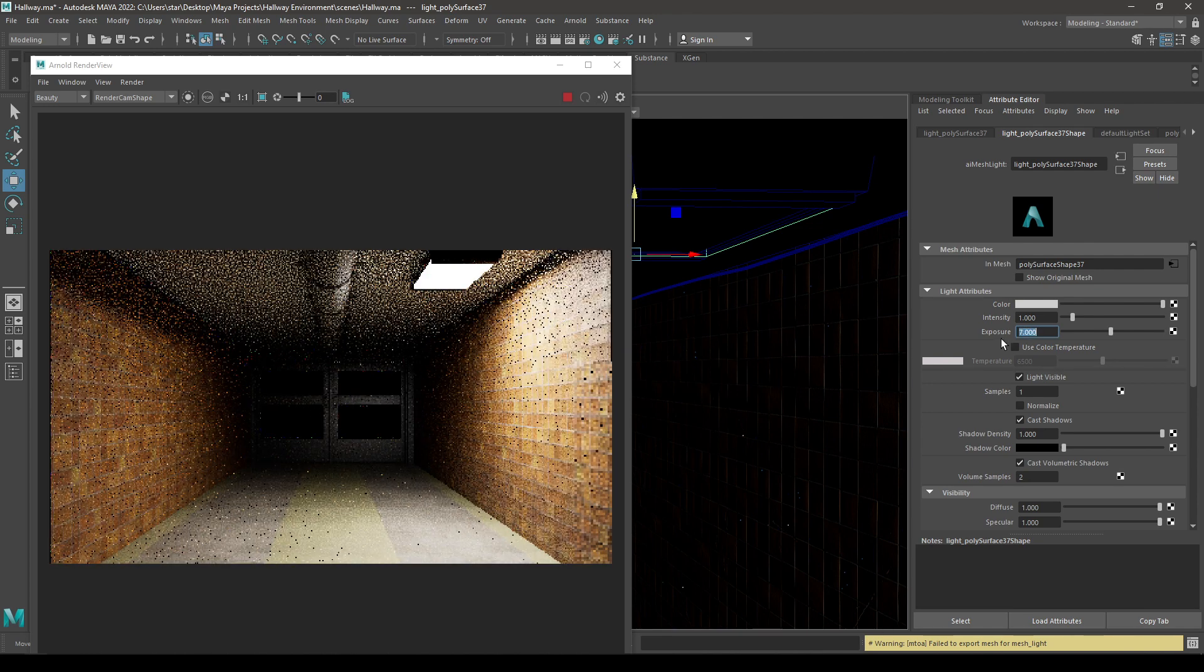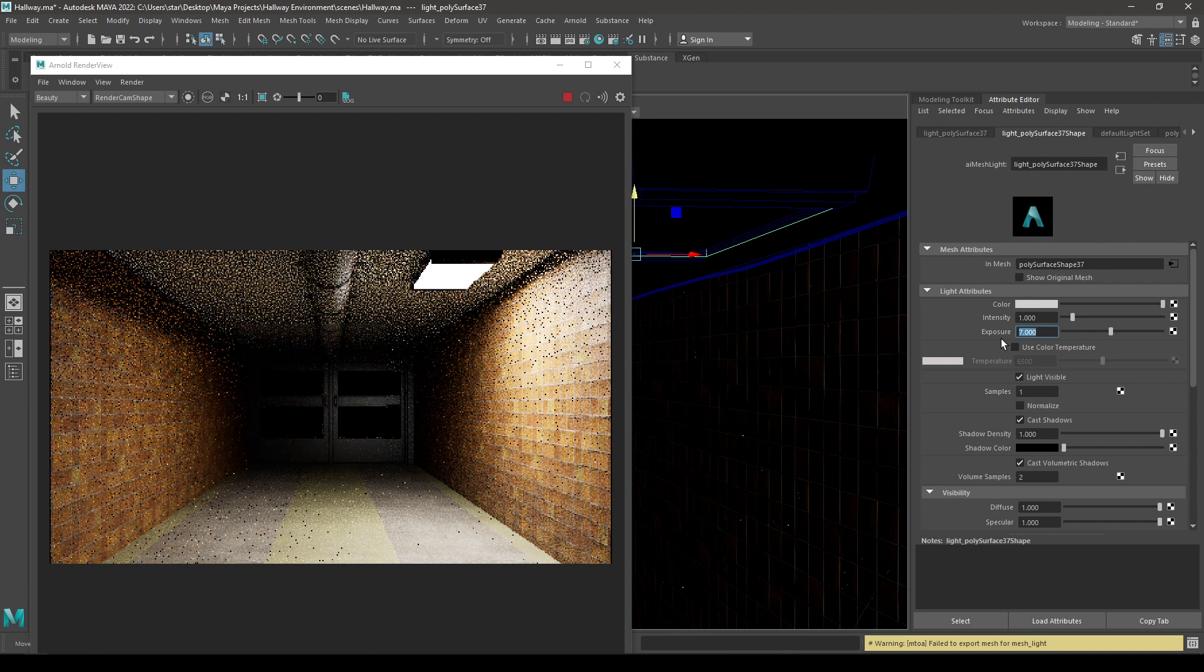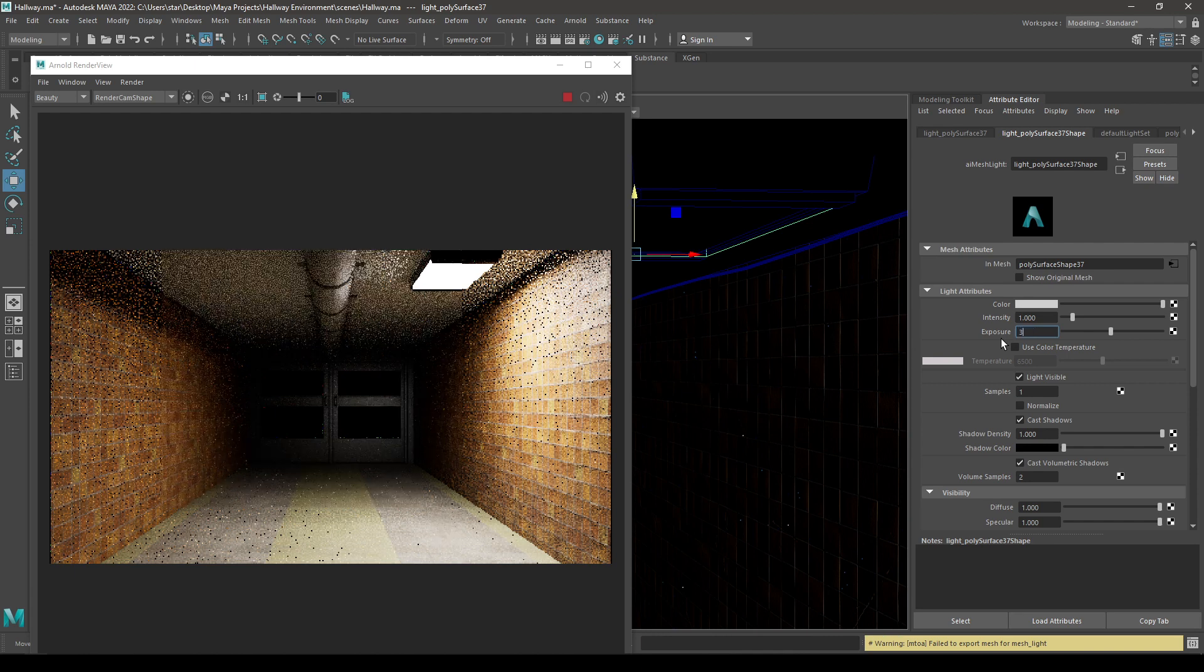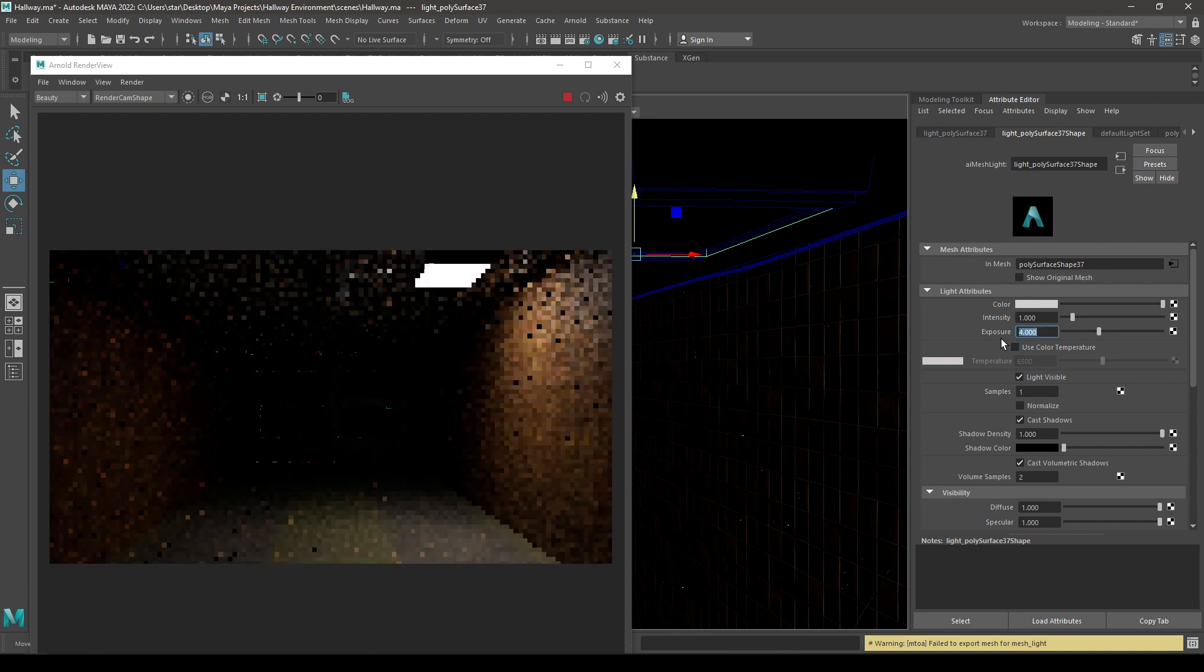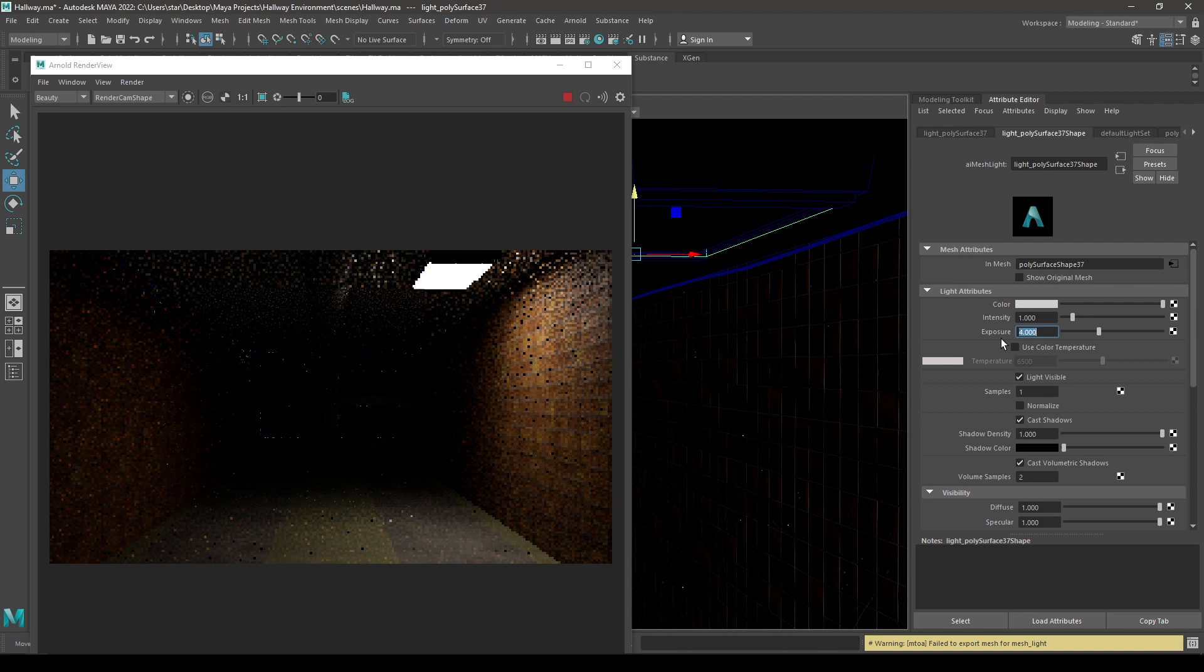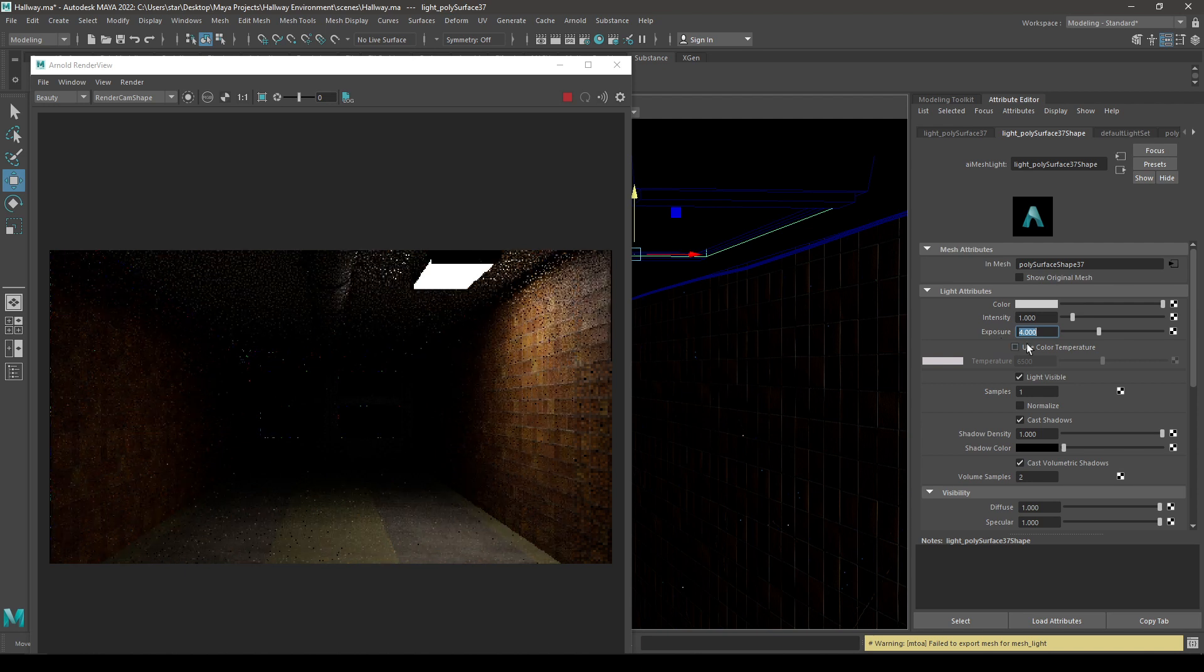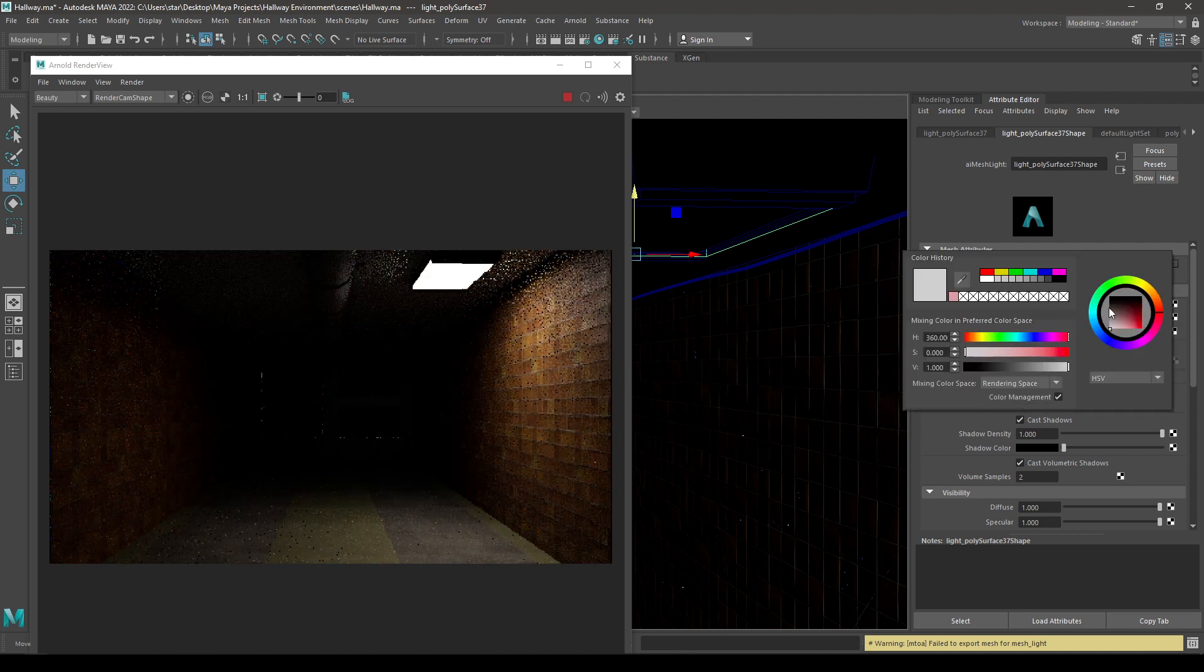So we are going to add some more lights. Let's try to keep it at four, and you can change the color of your light from here.